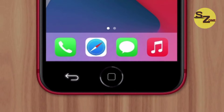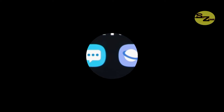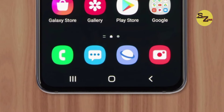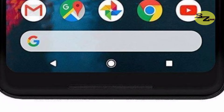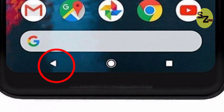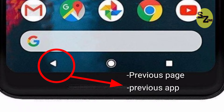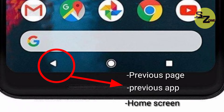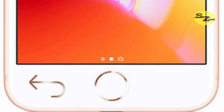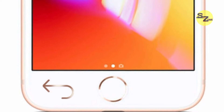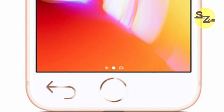For example, the back button on Android devices may perform different actions depending on the app. Pressing the back button can return you to a previous page, take you to the previous app you were using, or close the app completely and take you to the home screen. Apple believed that the back button's unpredictability would cause confusion for users.